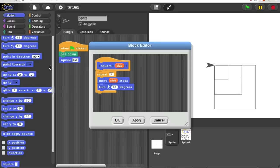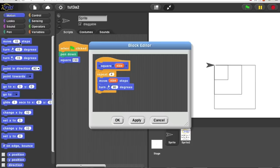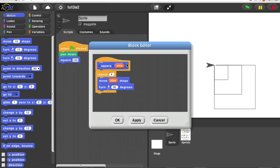Many of the blocks that are in the menu to begin with have a unit after the input slot, move so many steps, turn so many degrees. If you'd like to do that, I can click on a plus sign here.